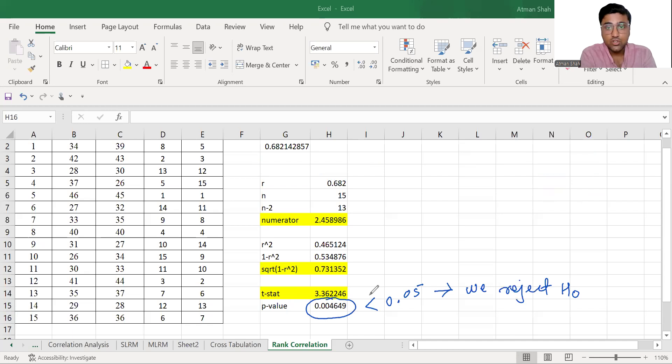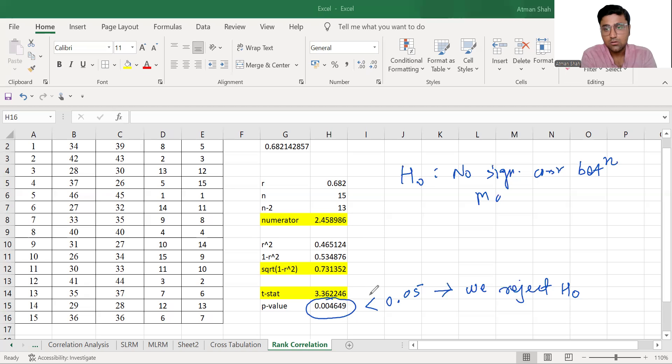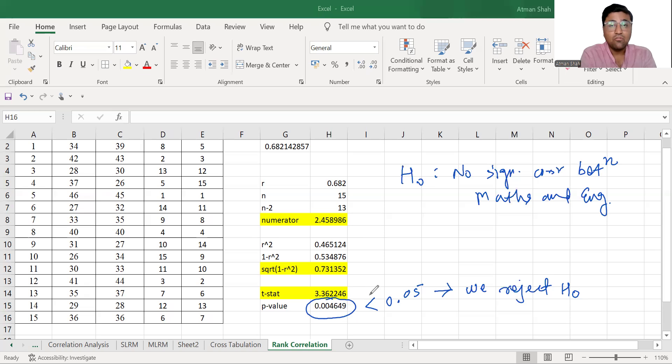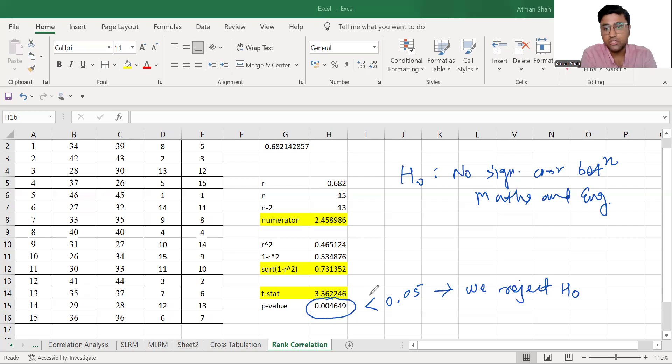Now what is H naught in this case? Yes, no significant correlation between maths and English marks. We are going to reject this claim and therefore we conclude that yes, we have the significant coefficient.